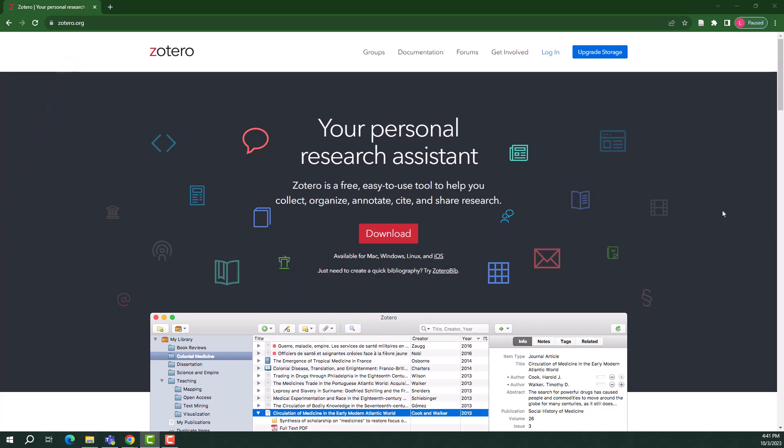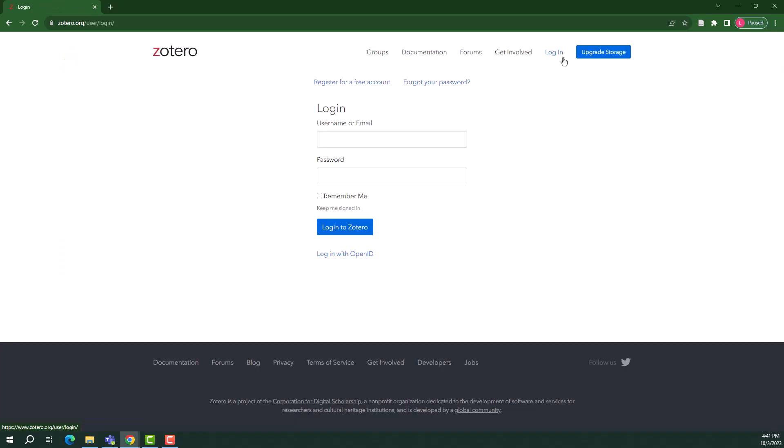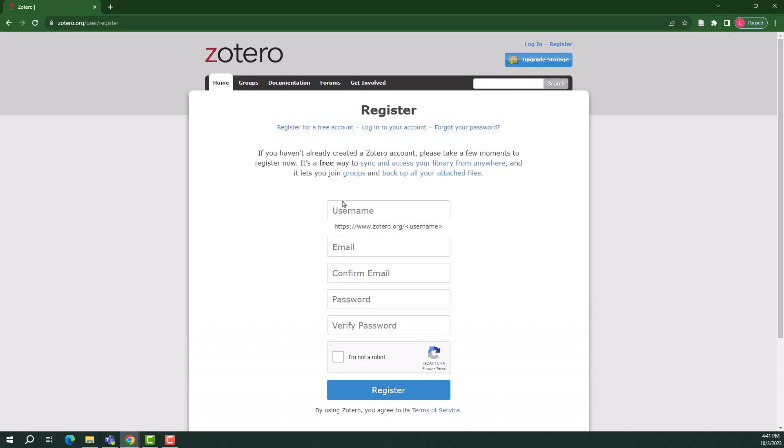At the top right of the page, select Login. At the Login page, you'll be prompted to register for a free account. Enter a username, email, and password that you'd like to be linked to Zotero. It does not have to be your Wayne State email or Access ID. Then select Register.